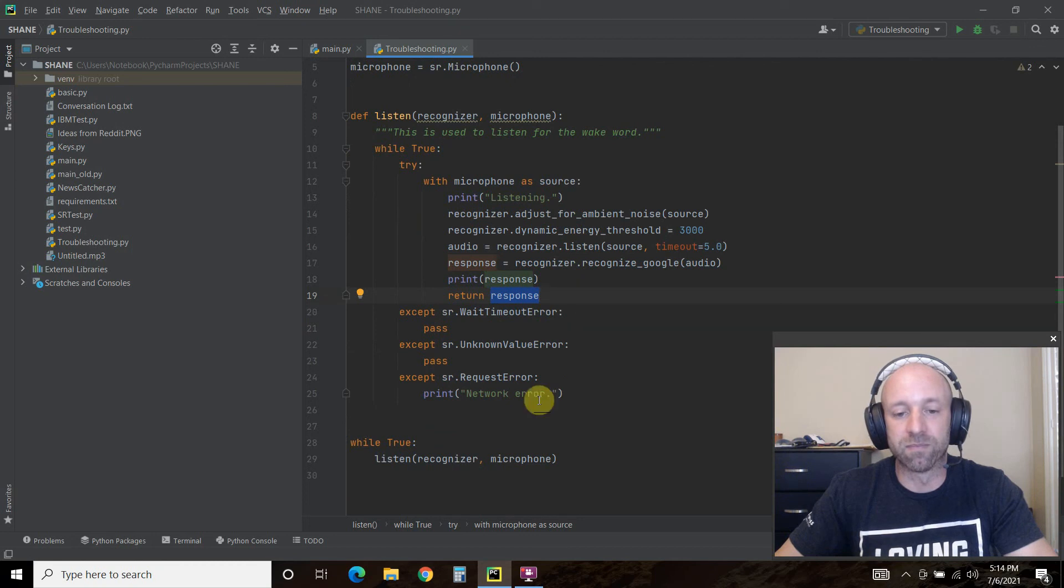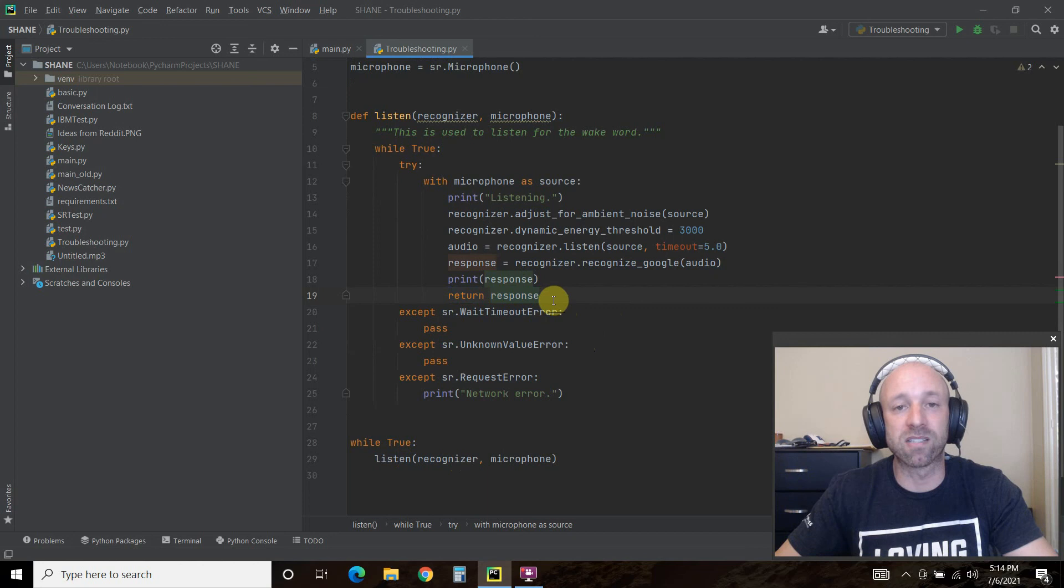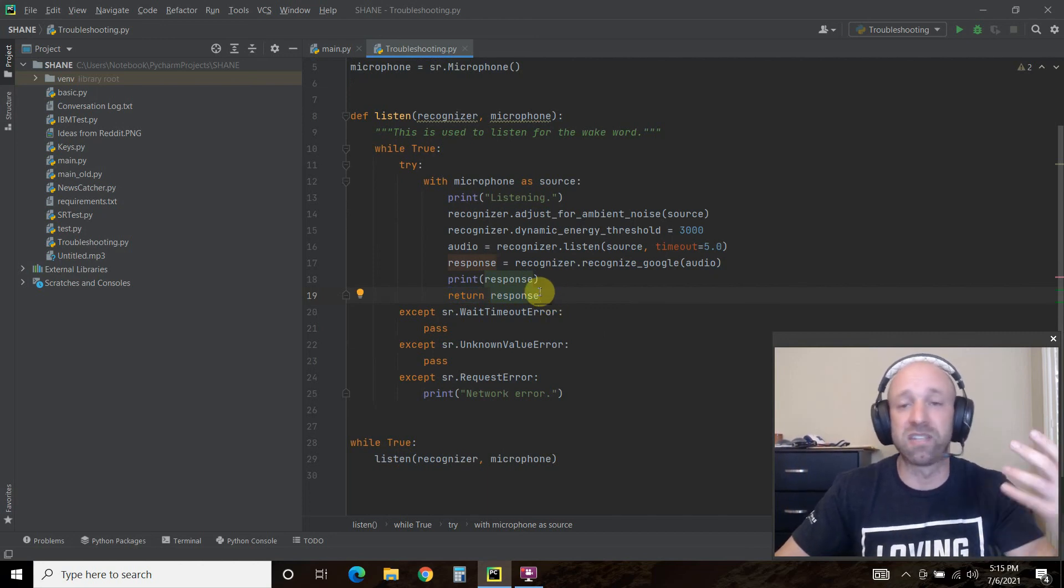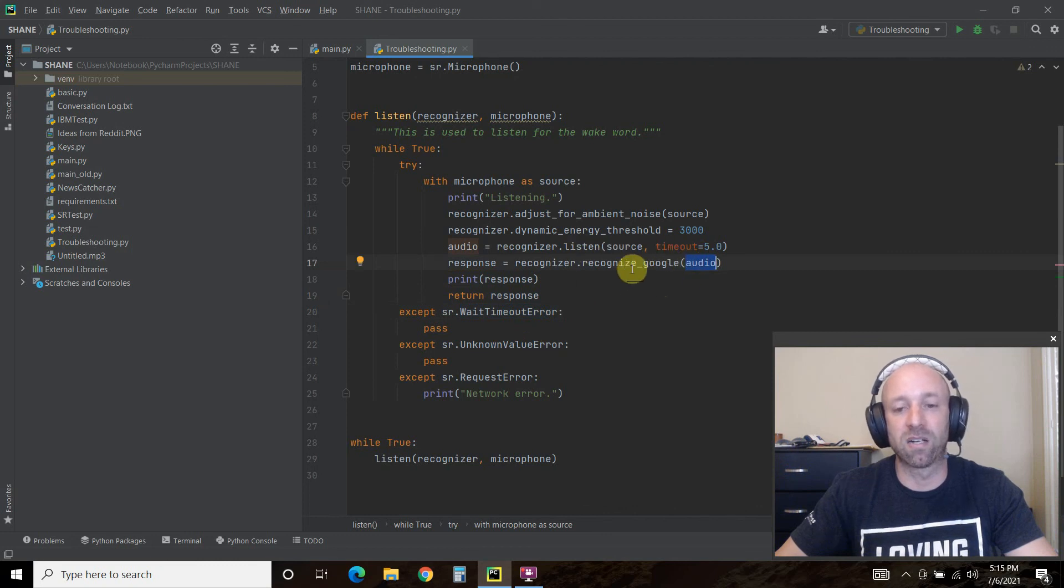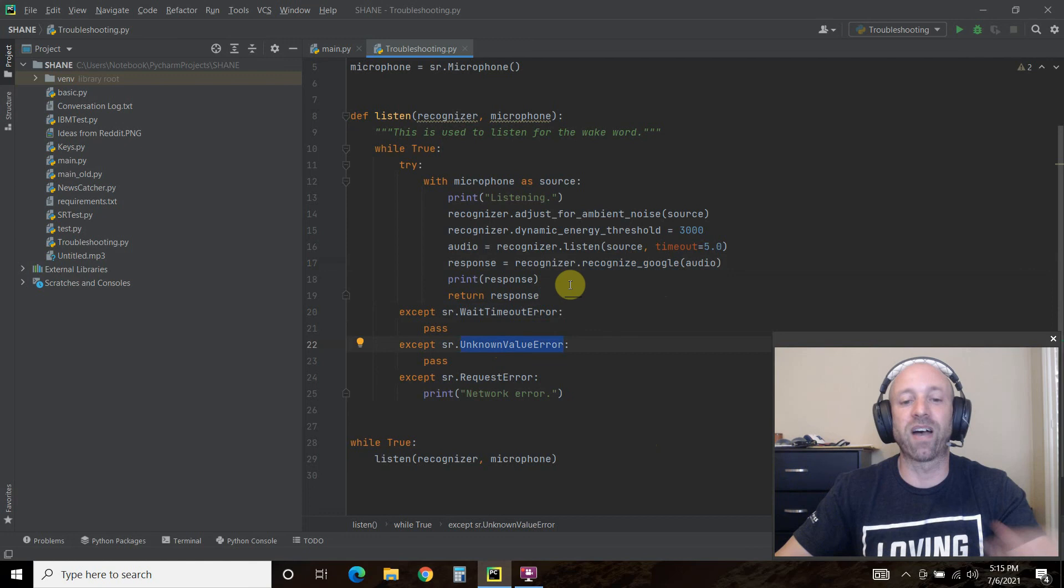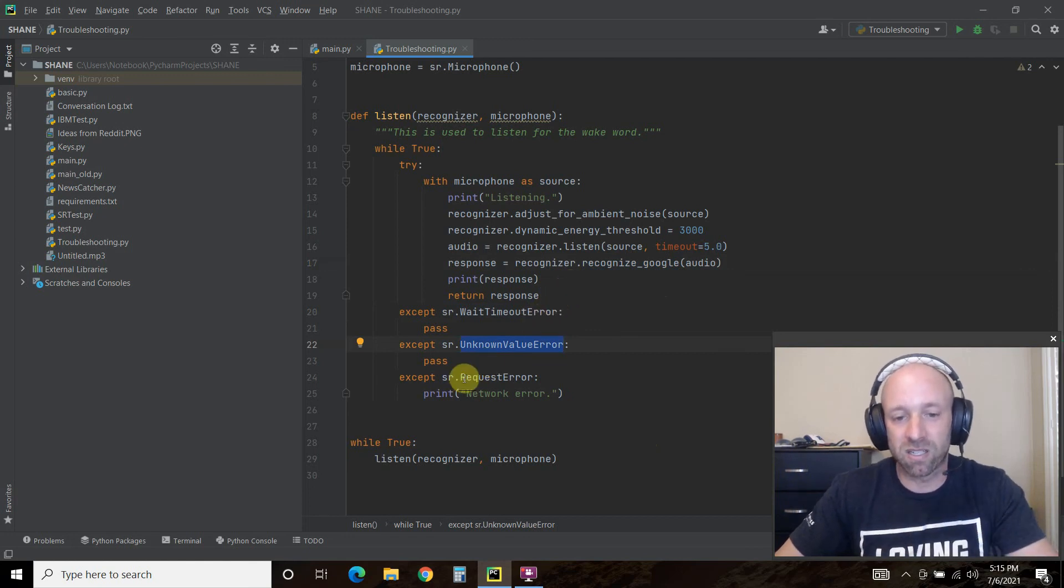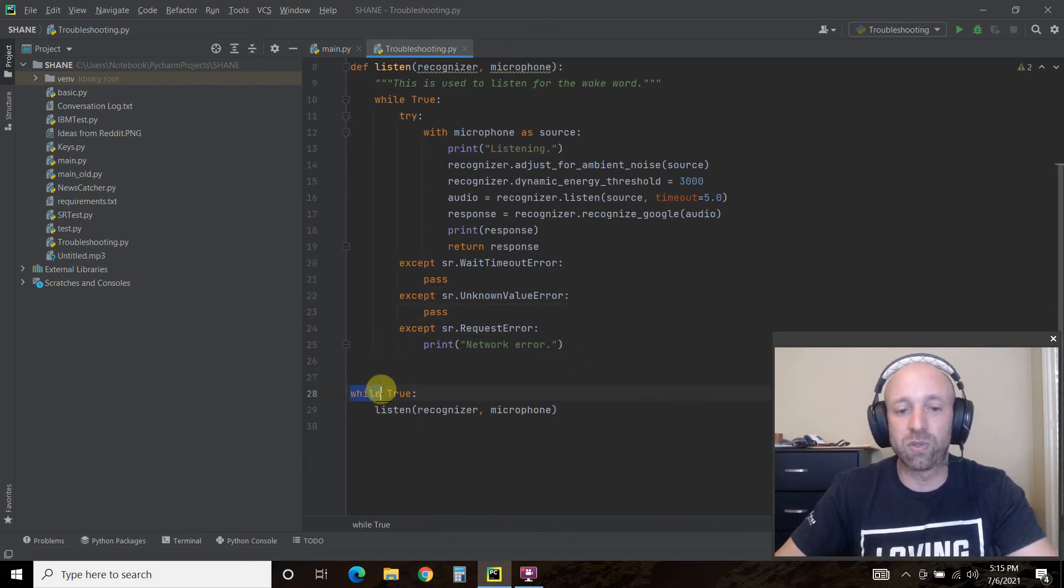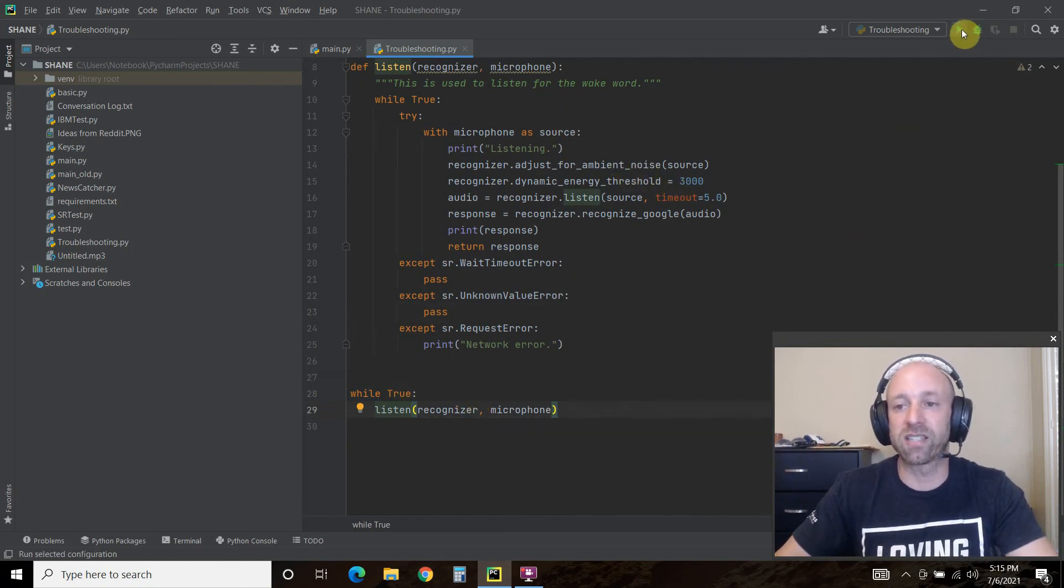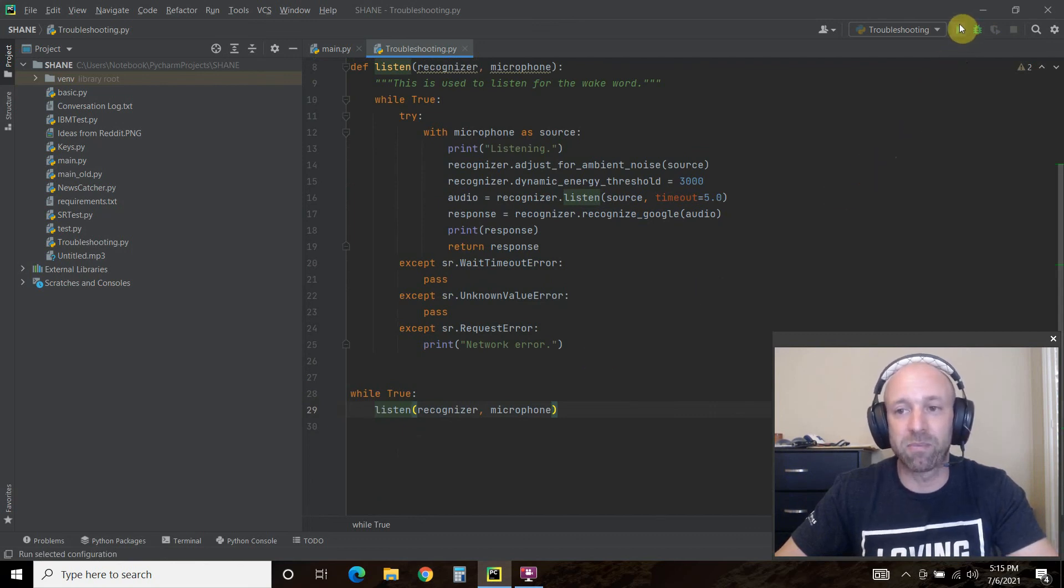In our main code we use the response as a command—our digital assistant listens for this response and then does something with it. Timeout error means that it went to Google and couldn't find anything. Unknown value error is if I say something silly that's not a real word. Request error is if I'm not connected to the internet. And while True, we're just going to listen every five seconds. Let's check this out now. We don't have a wake word here, and that's going to be one of the last steps I recommend.